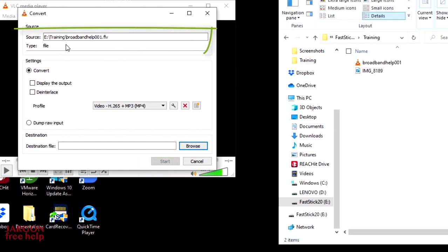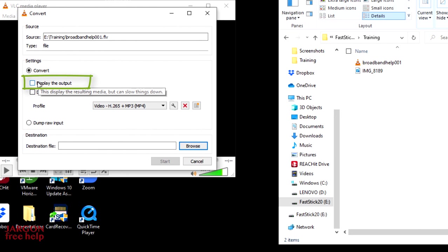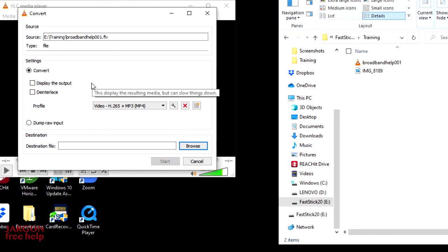Here it's showing me the source. That's the file that we added. And you've got various options. You can display the outputs, which I find sometimes doesn't work, but it does slow down the conversion. So I'm not going to tick that because I don't need to see it. I'm going to see a progress bar anyway.